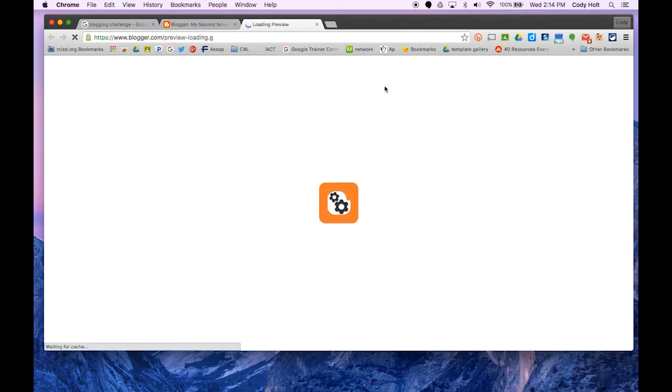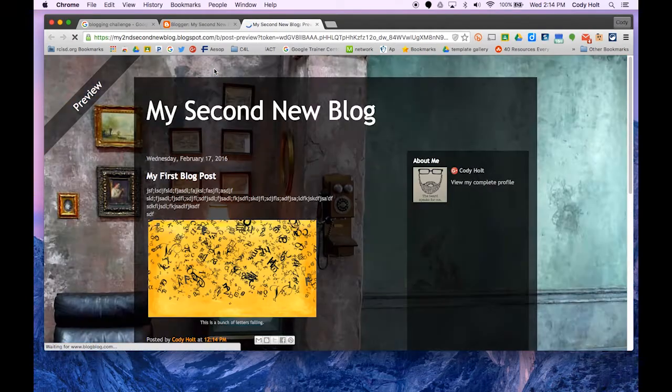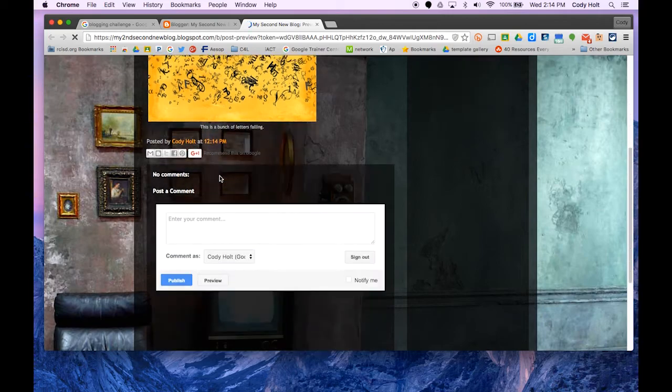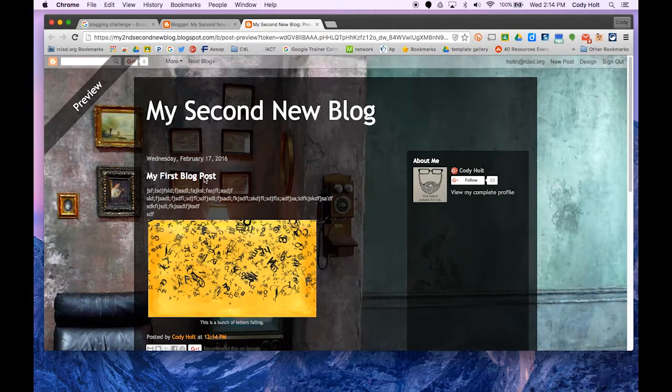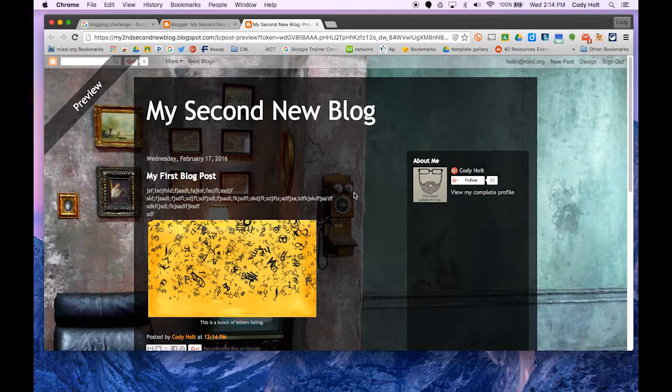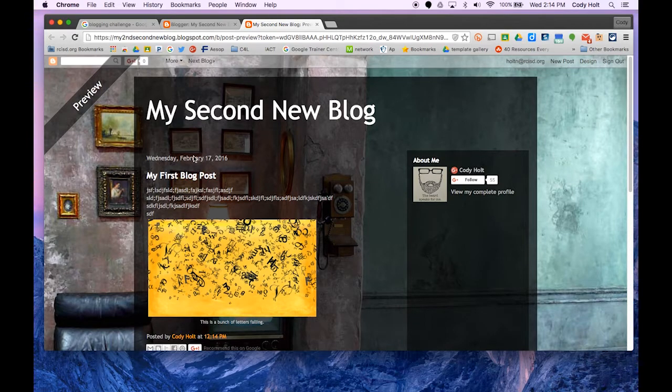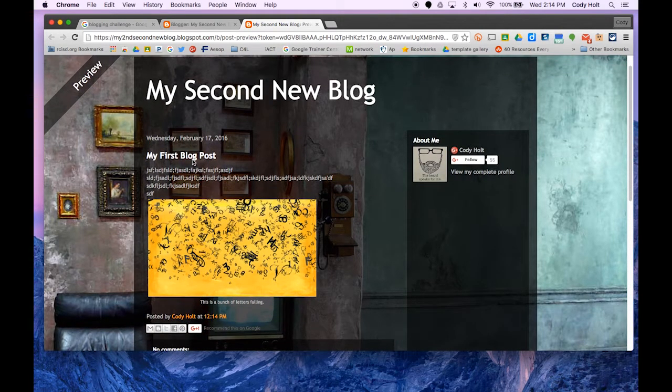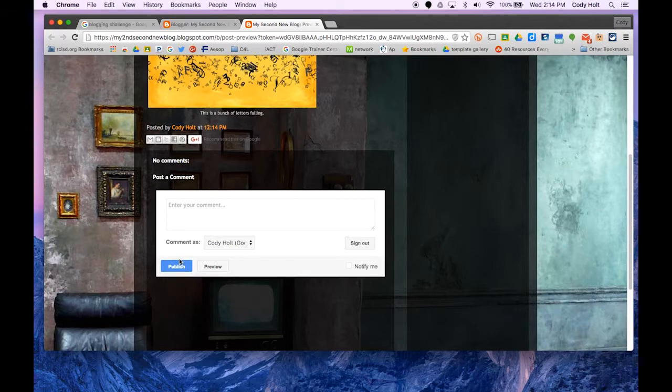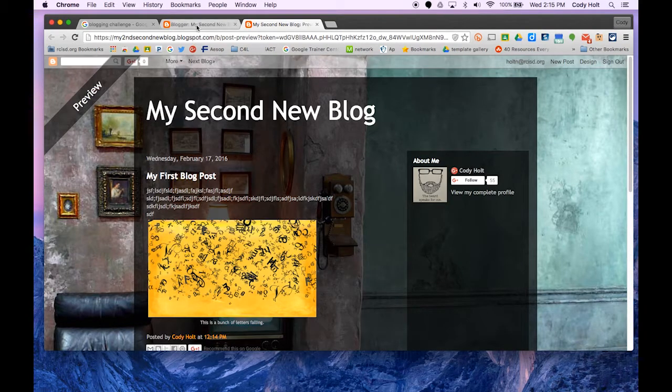Then we can click preview to see what it's going to look like. Here's the basic background. We can change all this and what's on the side. Here's the blog post with the comment box and all that.